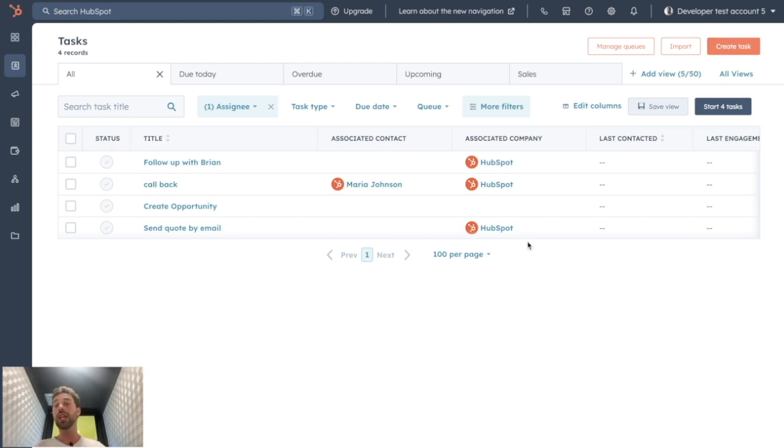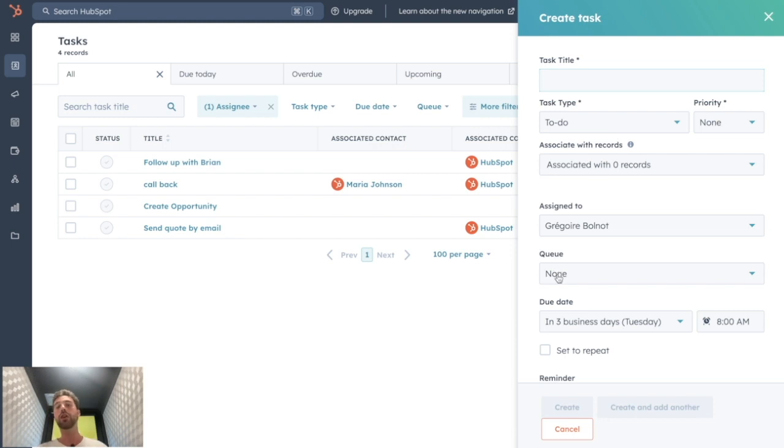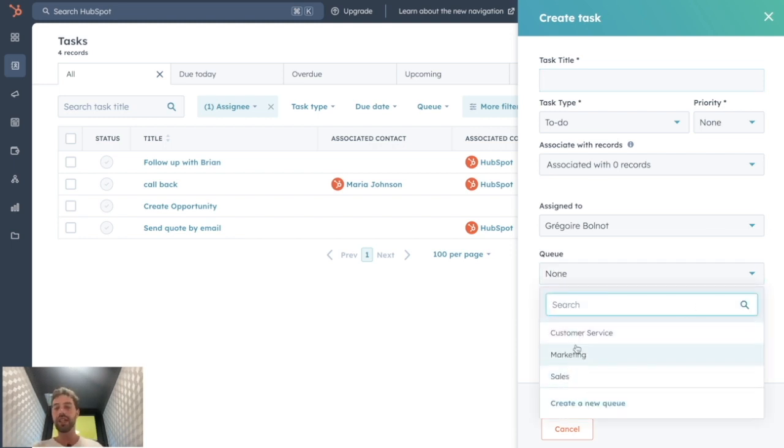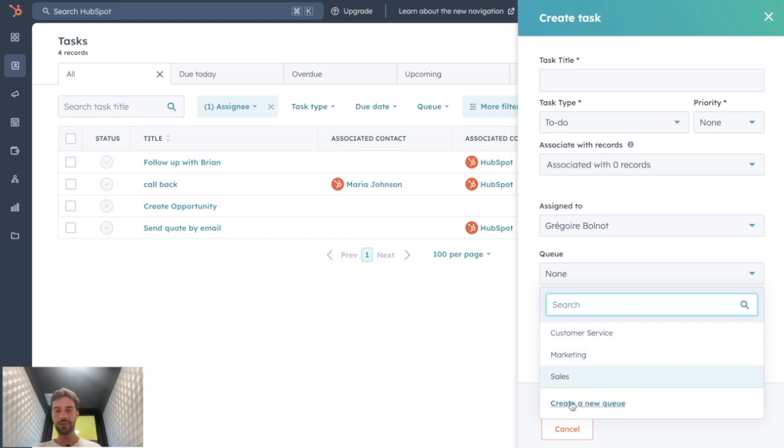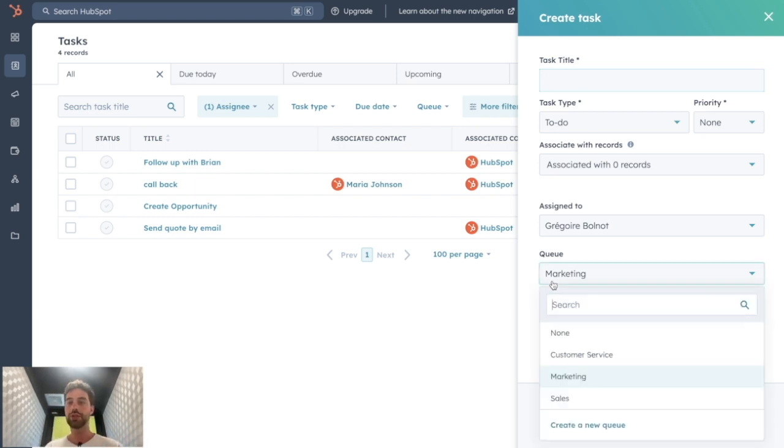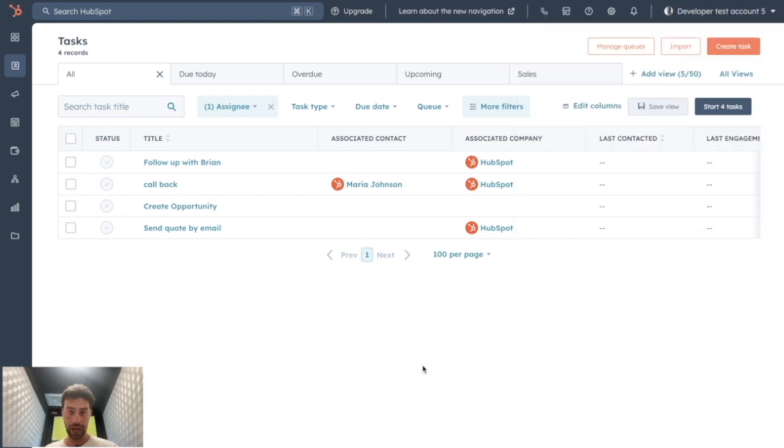To do so, every time you create a task, you will need to set it up as always, and on the queue part, you just need to make sure it's marketing, sales, or customer service. Create a new one if you don't see the queue related to what it is, and make sure you do that for every task you create. If you create tasks through automation, just change your automation to add the queue part on it.